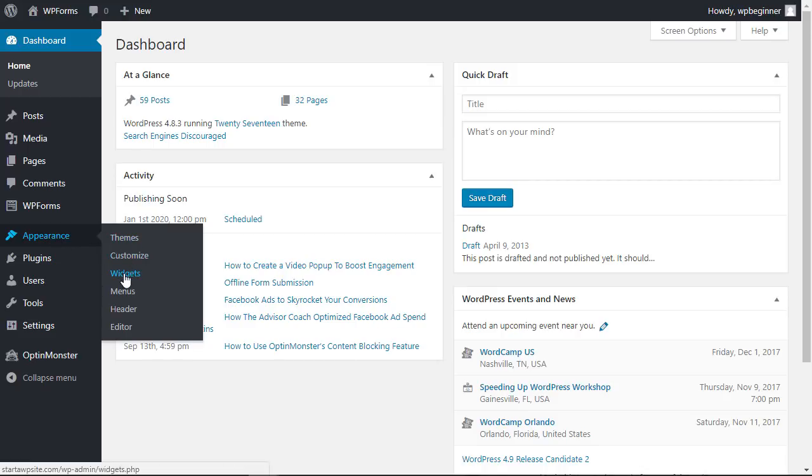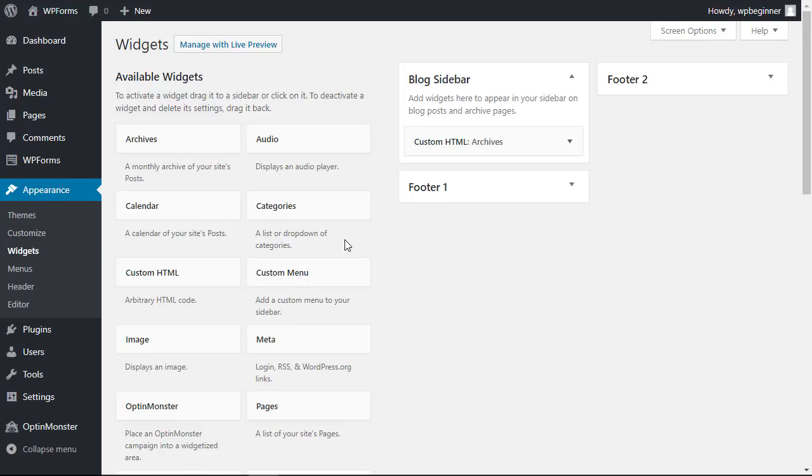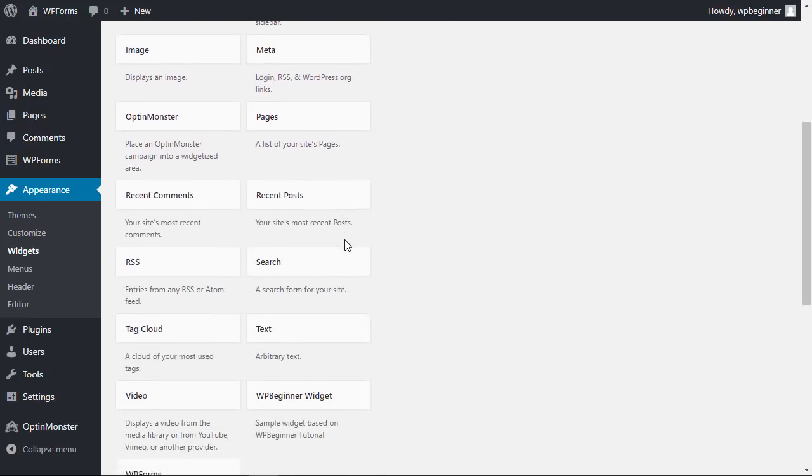Once that's done we can head back over to our WordPress dashboard, go over to my appearance widgets area, scrolling down because we named it WPBeginner widget.